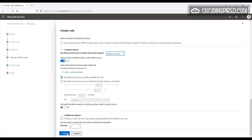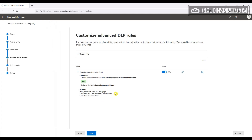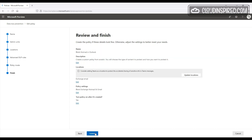We turn user notifications on, and here you can customize the email text and create a policy custom tip. After that you can choose what level of severity you wish the alert to be, then click Save. We review what we created, click Next, turn the policy on immediately, and submit.